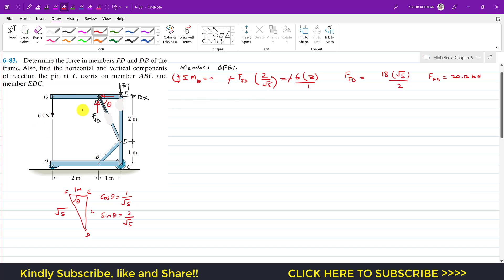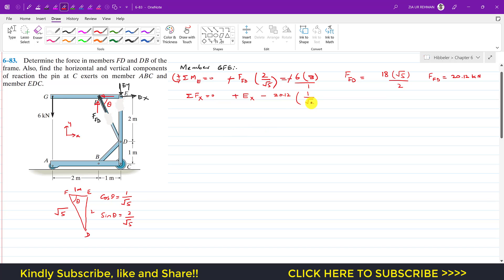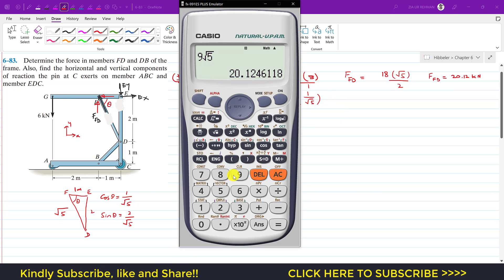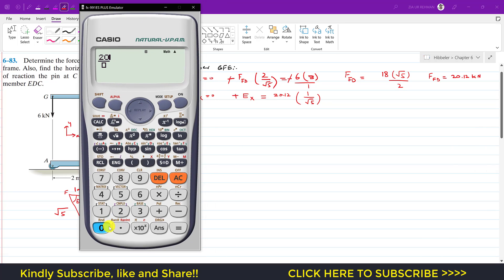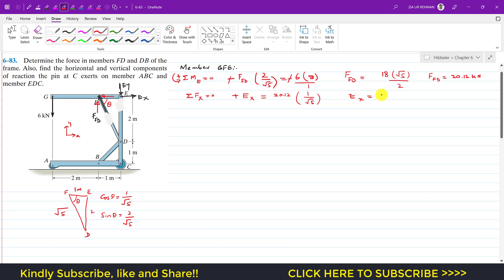Applying the summation of forces along the x-axis equals zero: Ex acts in the positive x-direction, and the cos component of F_FD acts in the negative direction. So Ex − F_FD · cos θ = 0, giving Ex = 20.12 · (1/√5) ≈ 9 kilonewtons.